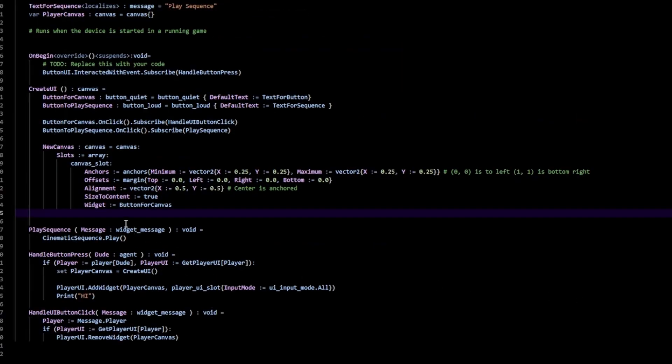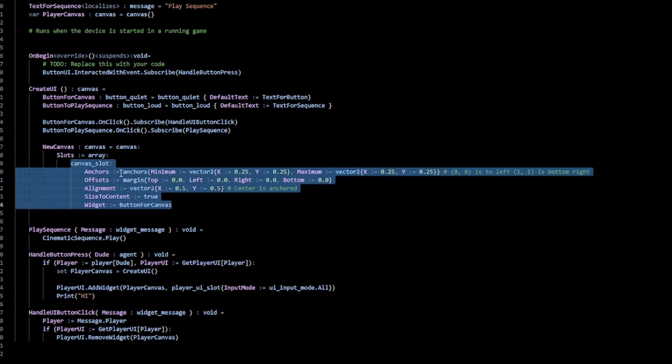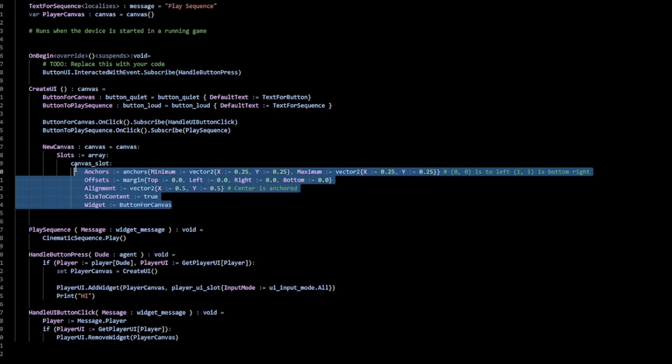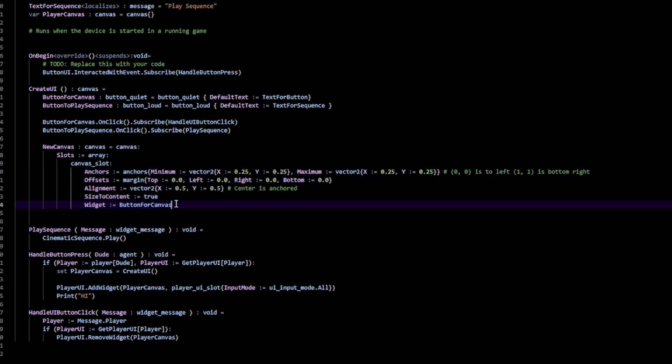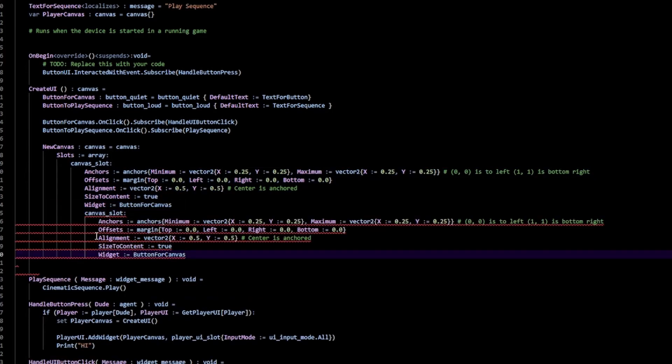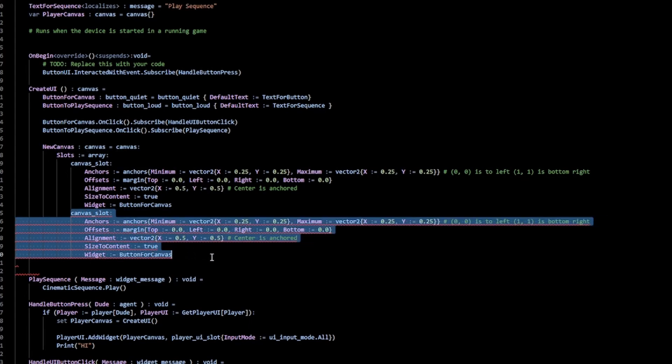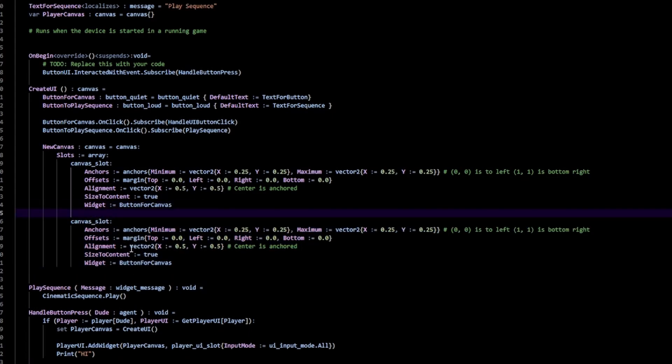So the last thing we need is to add our button to our Canvas. And if you recall, our Canvas slot, each Canvas slot is one Widget. In this case, it's one Button. So to add a new one, I'm going to copy all this and just paste it here. Now, this has to be aligned with this so I can drag this and then press Shift tab. That's going to align that there.